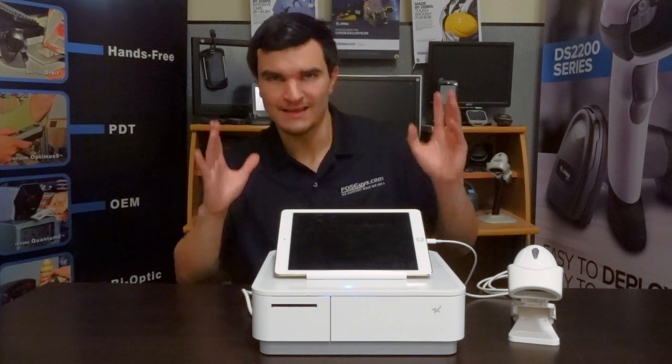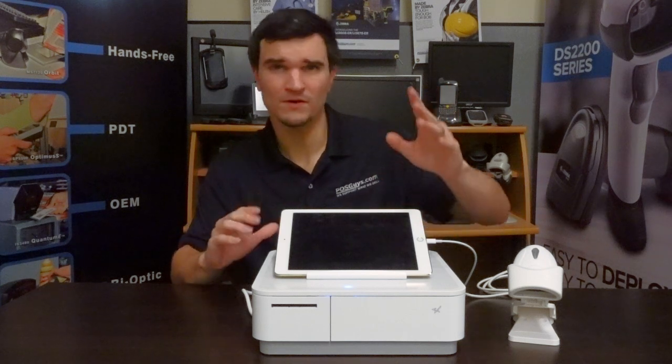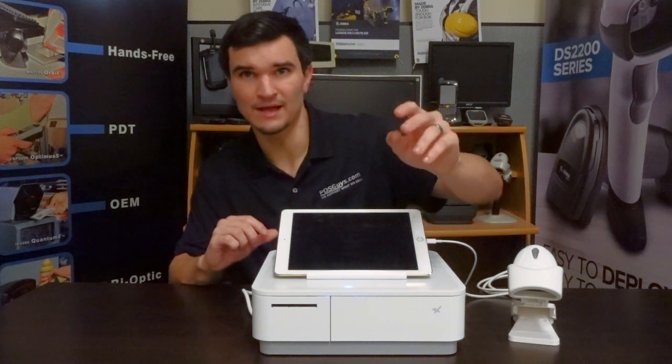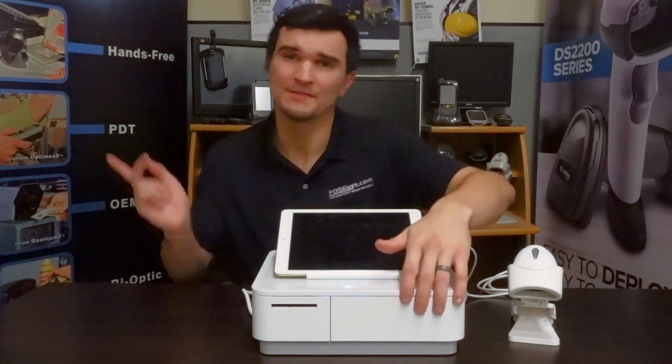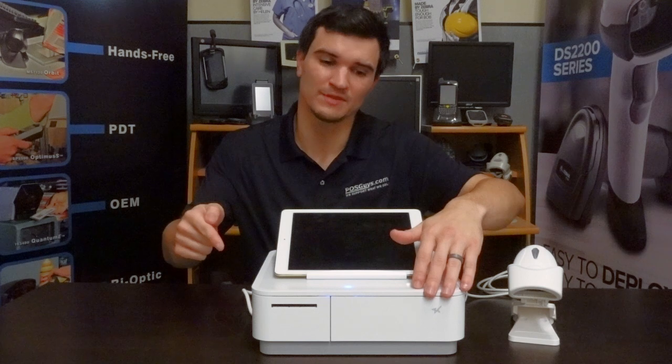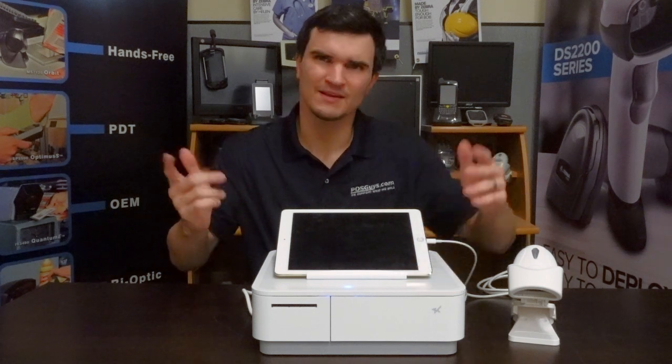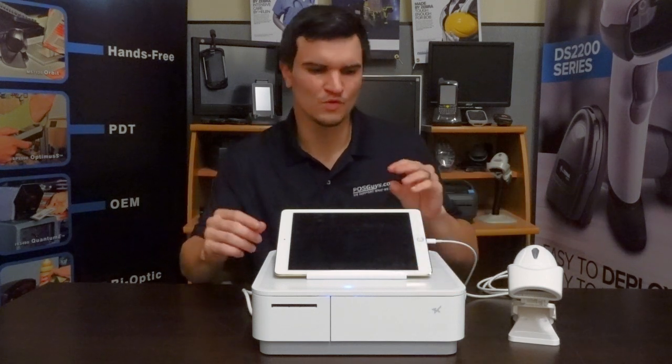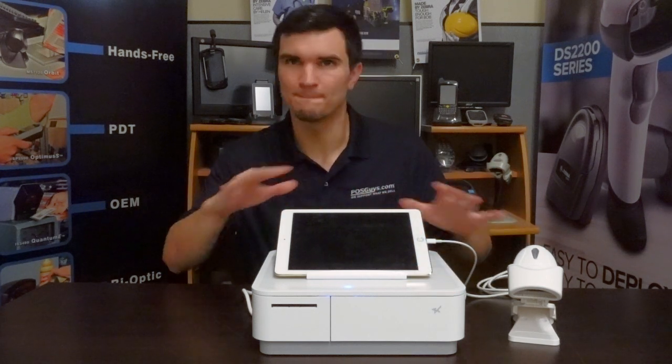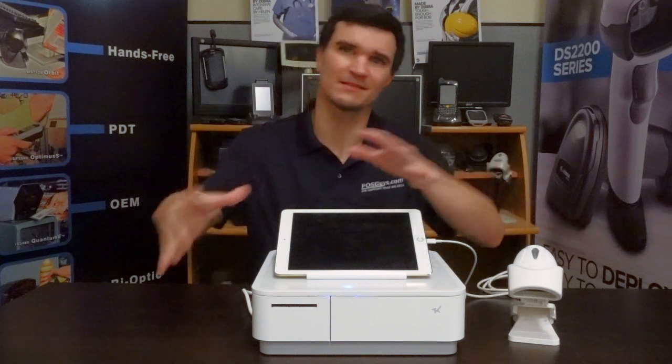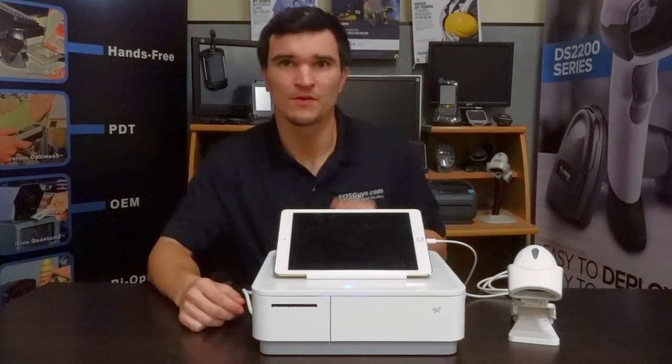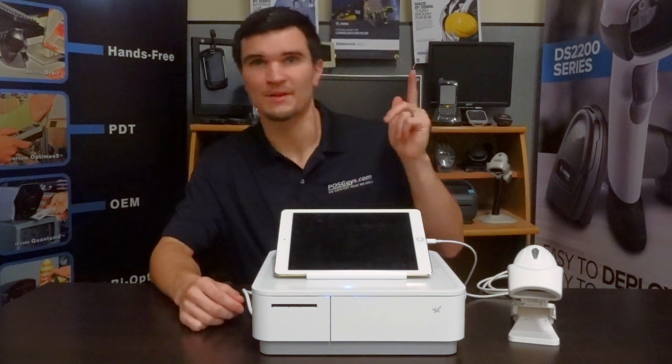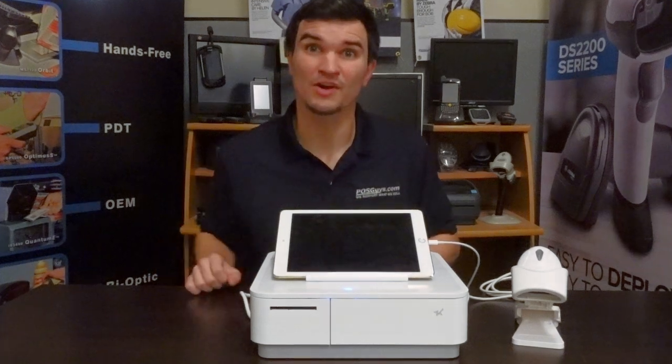So we're going to break down each part of this drawer starting with the actual cash drawer itself. Then we'll take a look at the receipt printer and then we'll take a couple of minutes to take a look at all the different little bits that kind of make this a holistic solution.